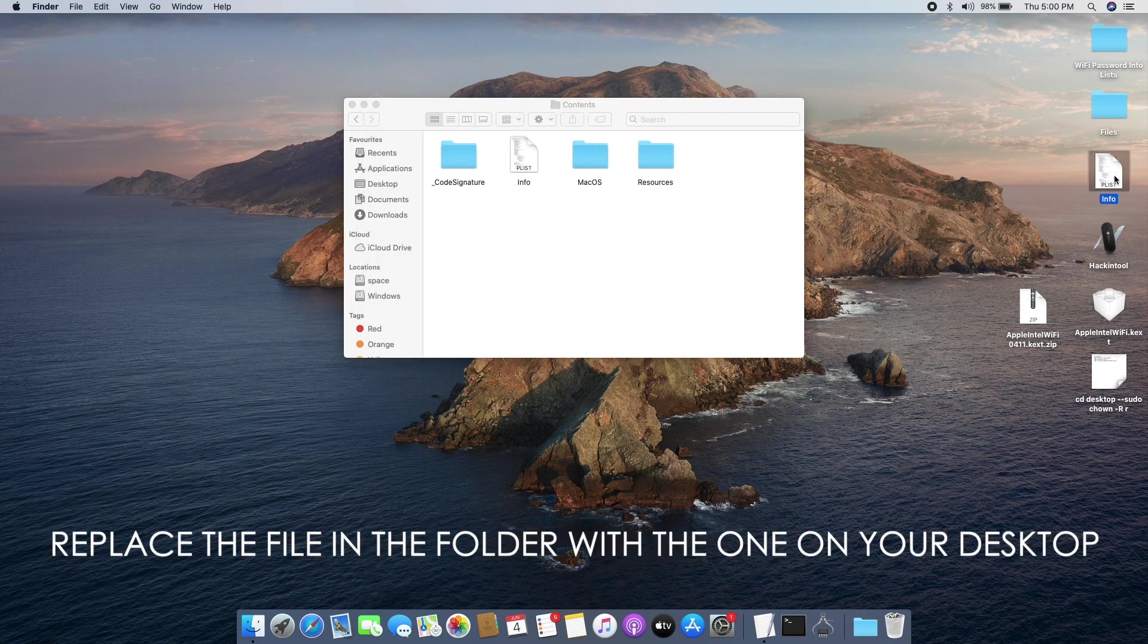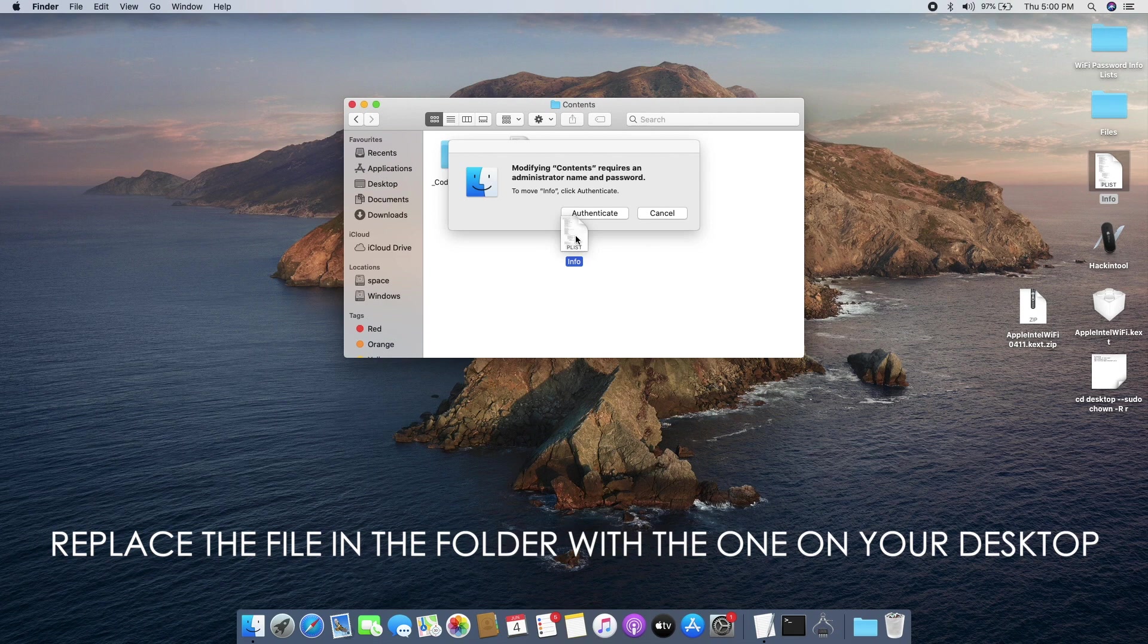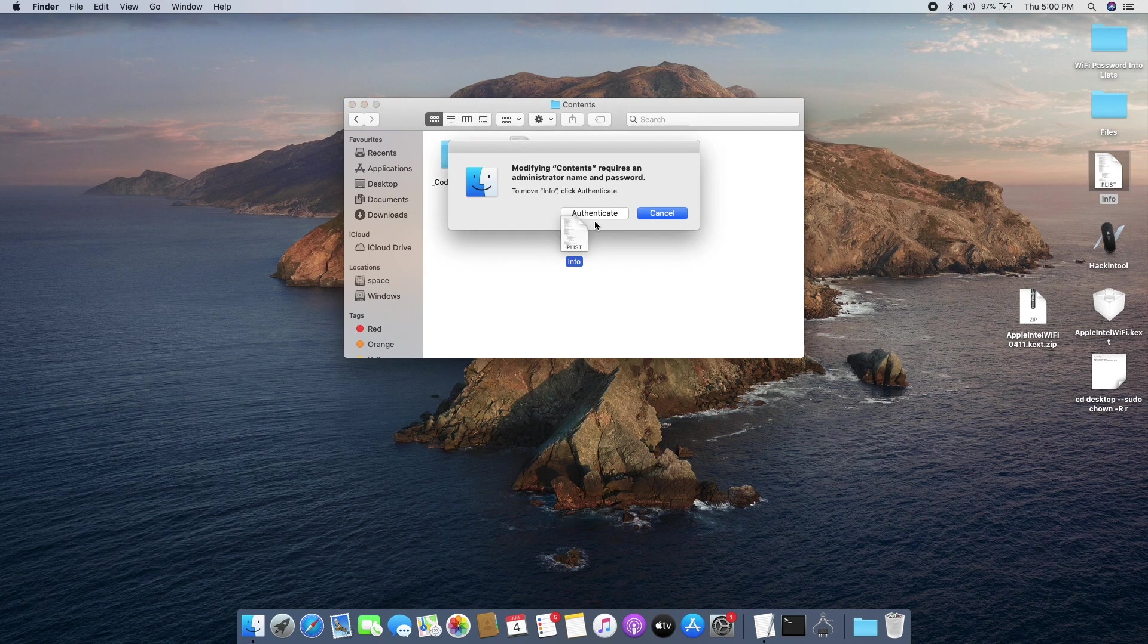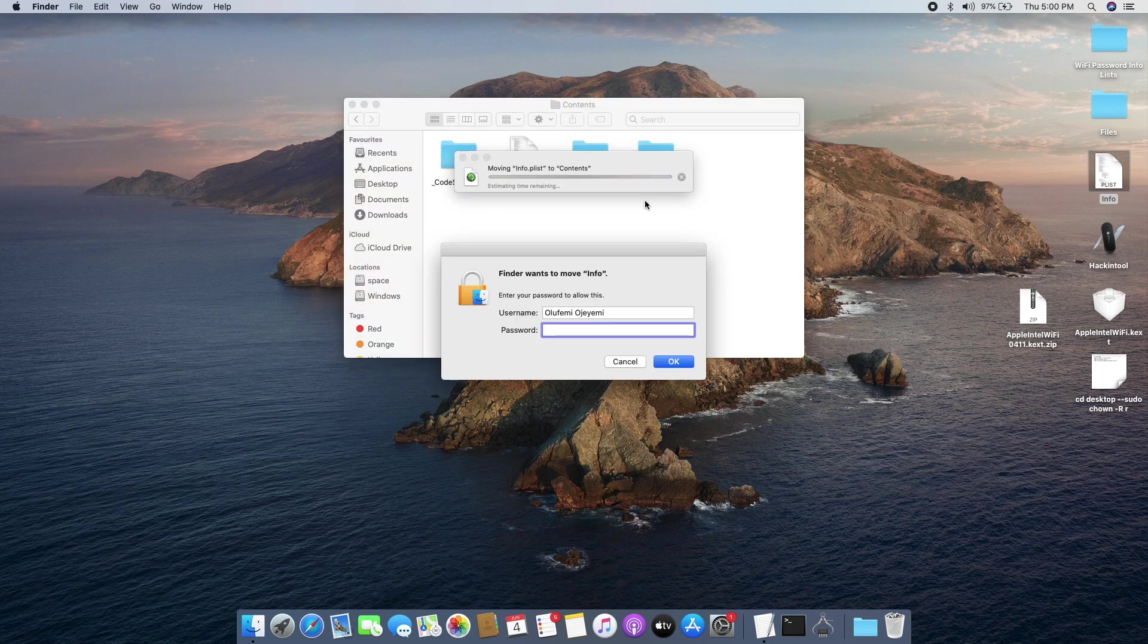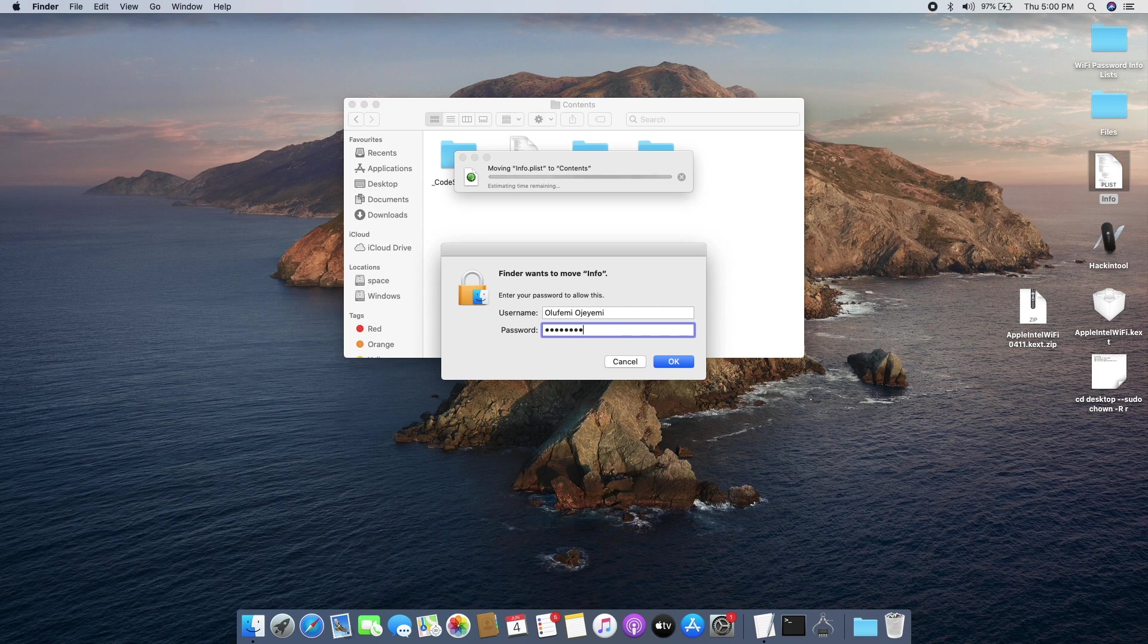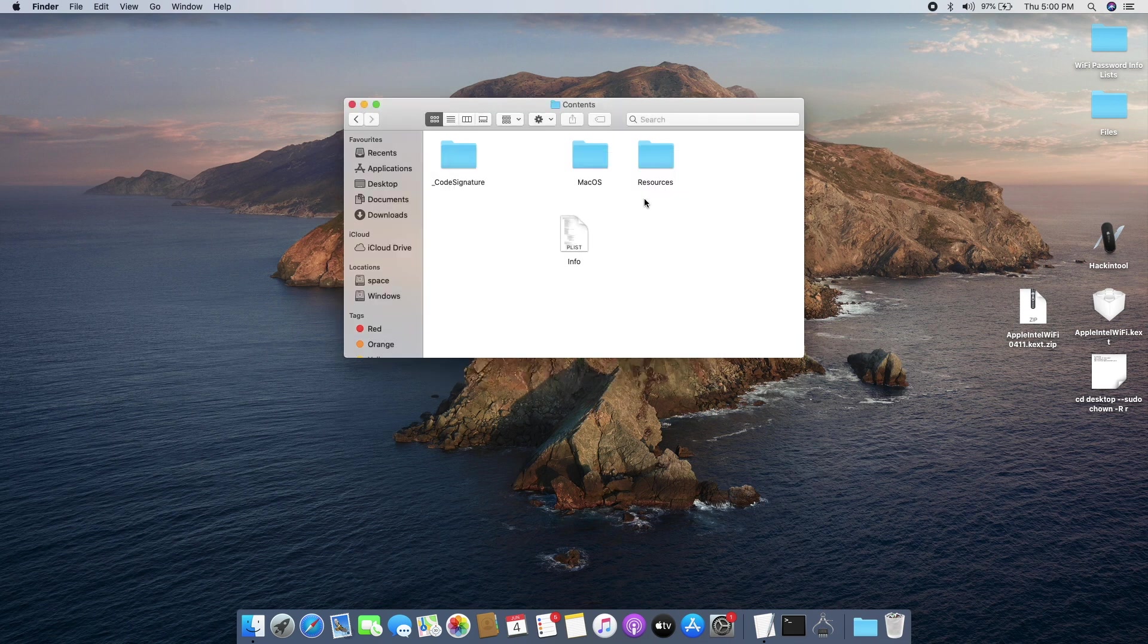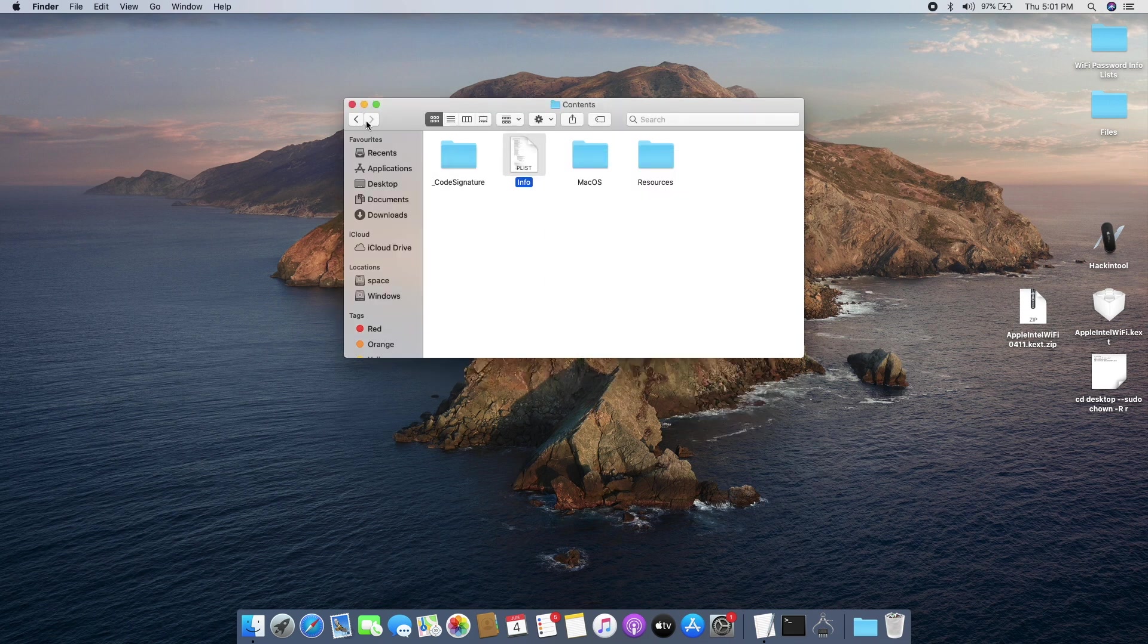Next we are going to drag our newly saved info file into our Contents folder and replace the original info.plist file. Authenticate it and replace. Put in your password and hit Enter so it will replace the info.plist file for you. Now you can close up this folder.